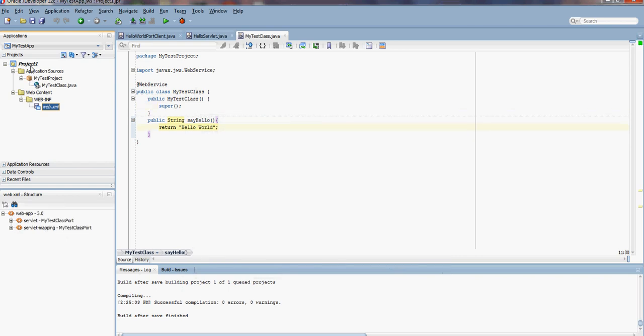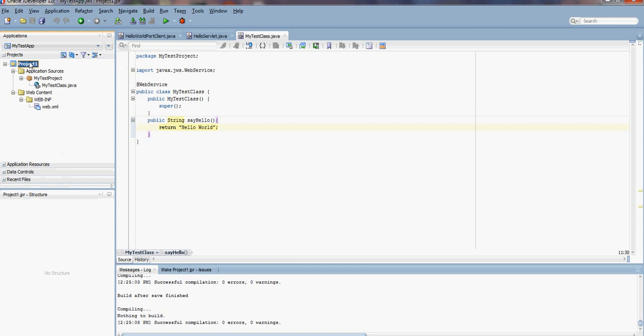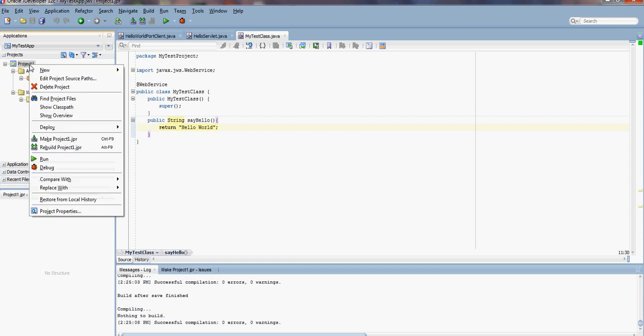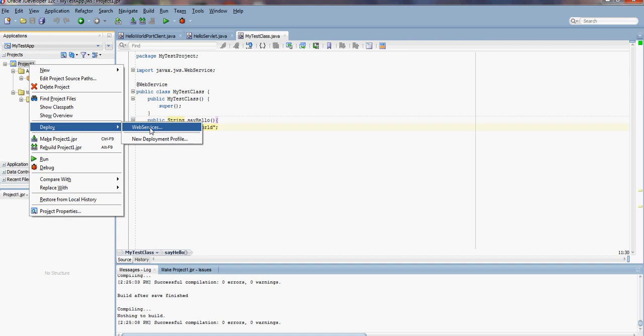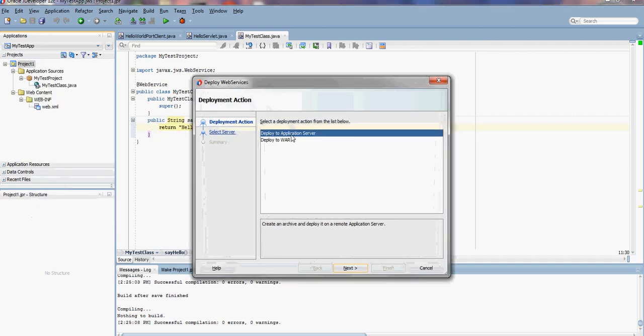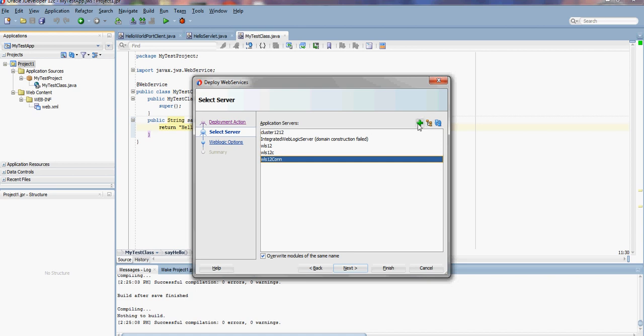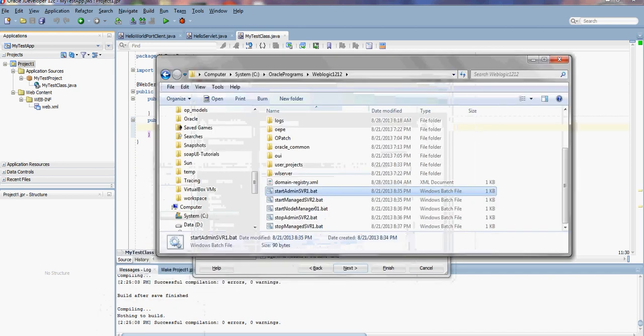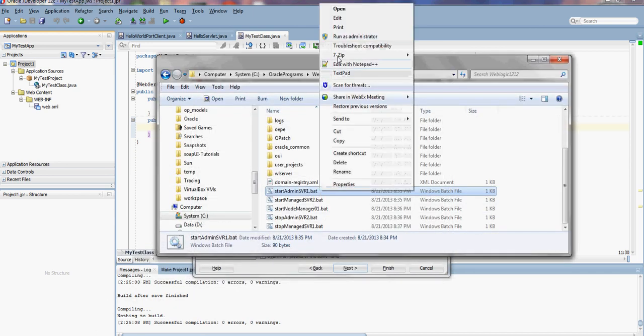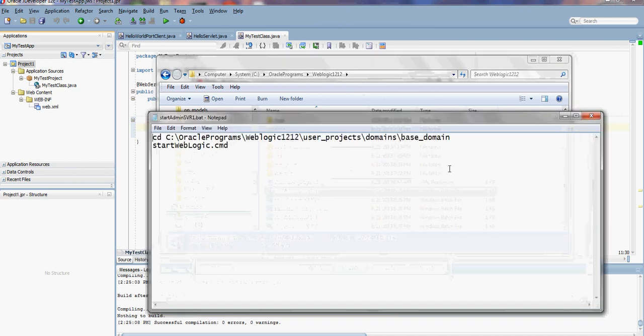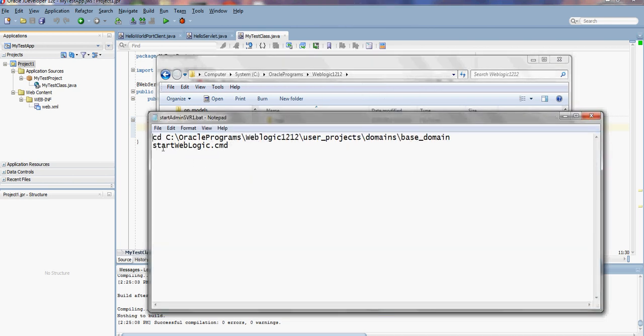Next, let's deploy this web service application to WebLogic. We can create a connection to WebLogic, but before we do that, we need to have WebLogic running. I'm going to run the start WebLogic script located in WebLogic 12.1.2 home, user projects, domains, and then the domain name.